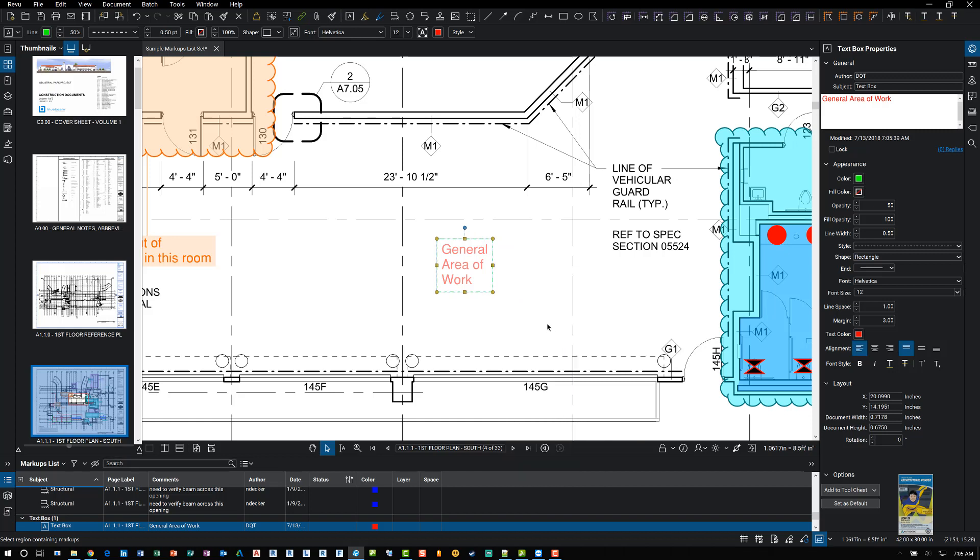You'll also notice that since I have the markup selected, on the right hand side is my properties palette. The properties palette shows more data than the contextual properties panel up here. So the contextual properties toolbar up here basically gives you most of the common aspects that you might want to change for that particular markup. Whereas over here in the properties panel, it lists additional features that you don't see.